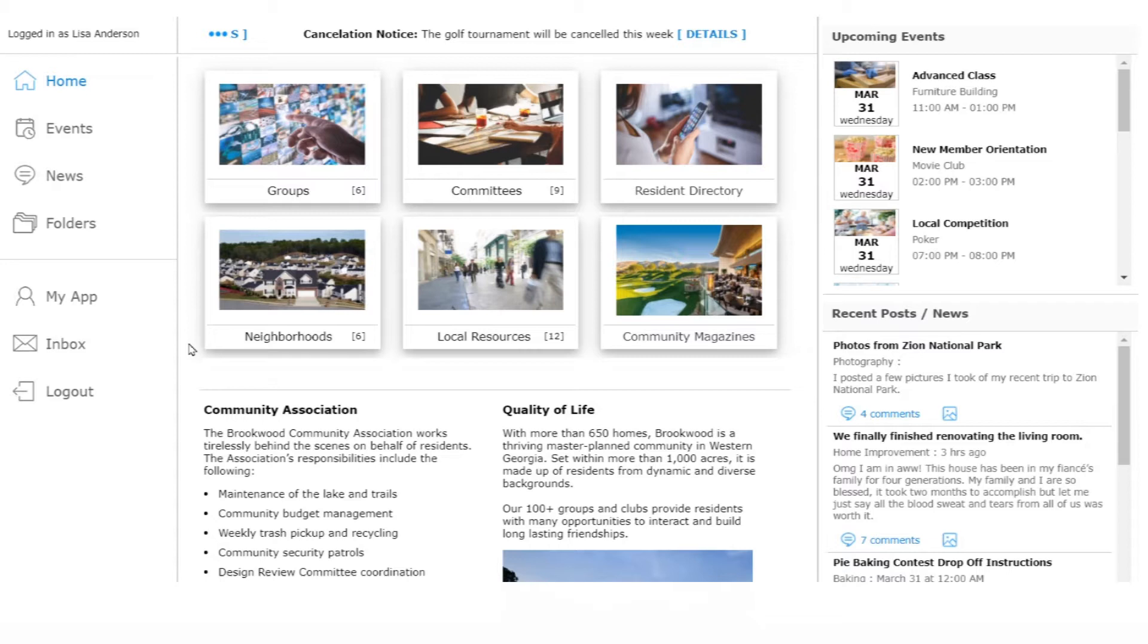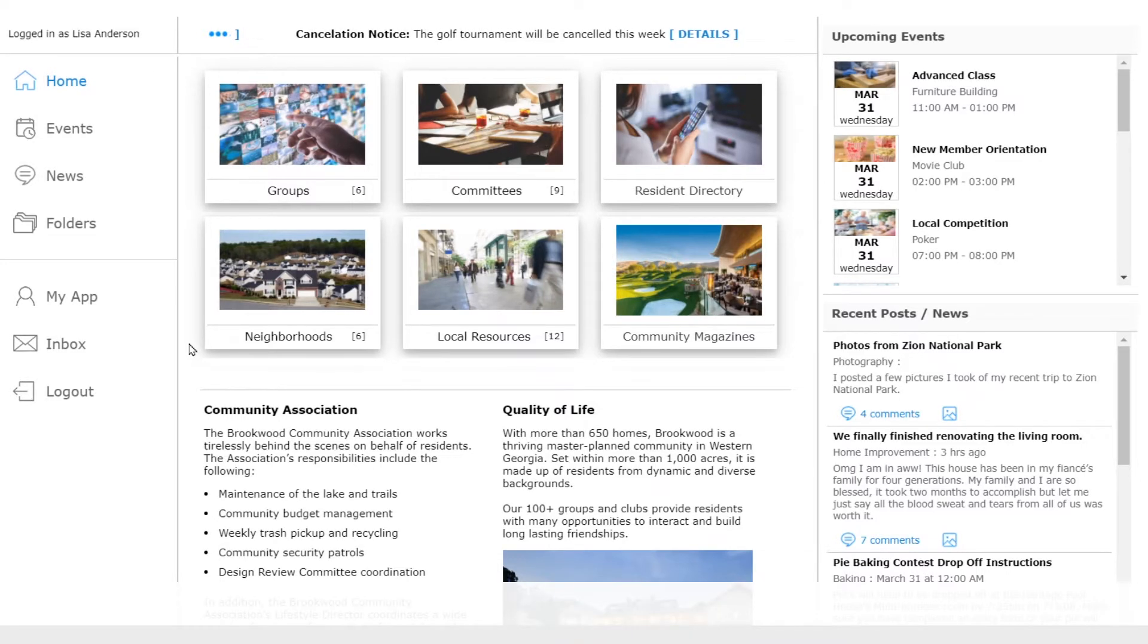We don't want just anyone creating digital signs, so it's only accessible on the primary admin menu shown here.